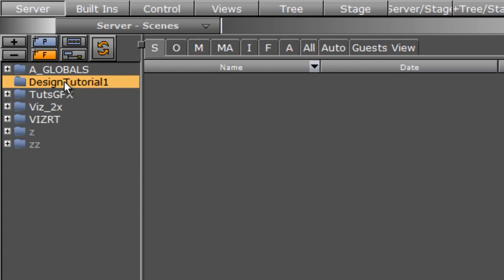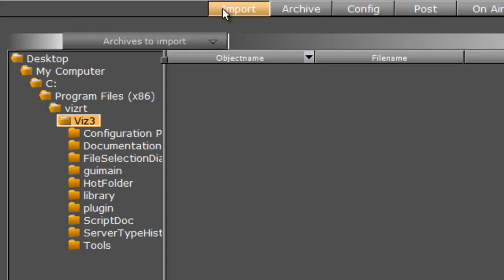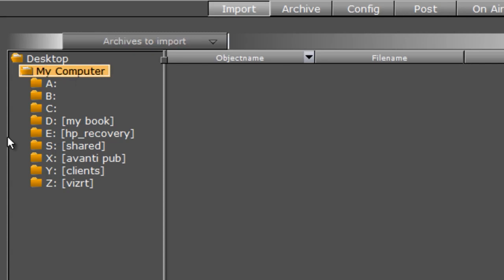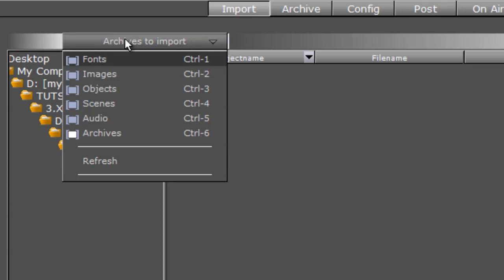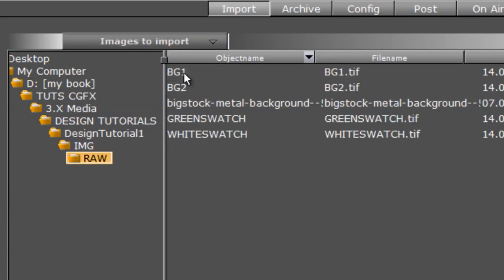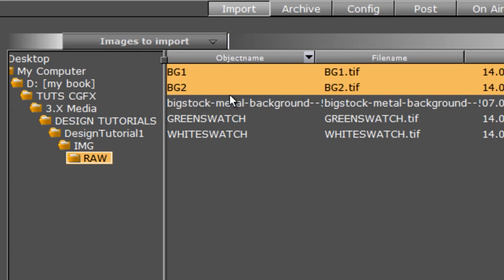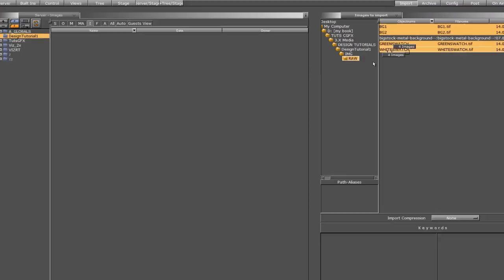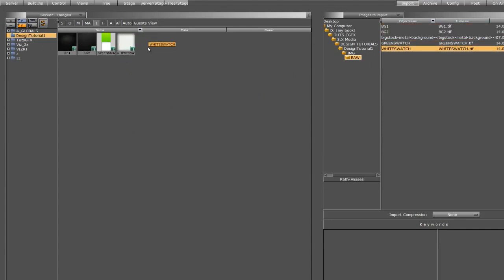I want to import my images that I just made in Photoshop. I'll come over to my Images tab, highlight that, and make sure my Design Tutorial 1 folder is selected. I'll come all the way over to the right on the main tab bar to the import button and find the folder where my images are saved. In the dropdown, which is set to archives by default, I'll switch it to images. Once I do that, I can see the images. I'll multi-select them by holding down Control — BG1, BG2, my green swatch, and my white swatch — and drag them into this folder. It populates the folder with the four images I'll use to build this scene.